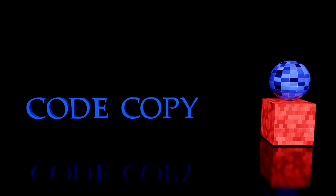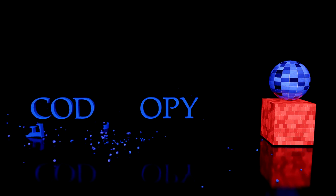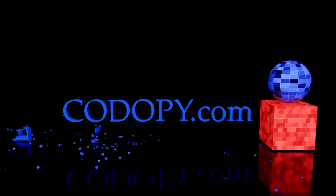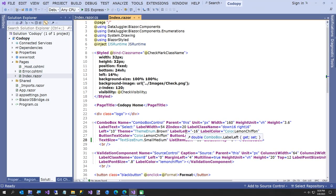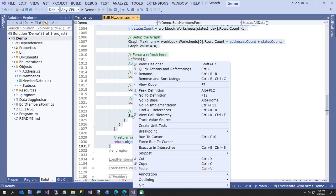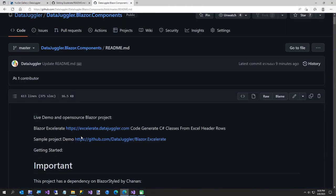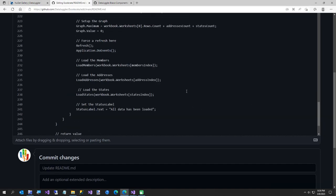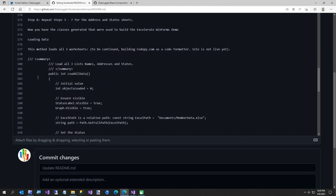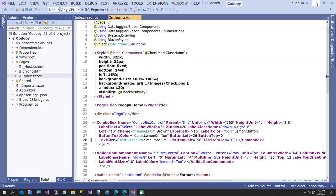Hi everybody, in today's video we're going to be building a complete Blazor site. The name of the site is kadapi.com, which is short for 'code copy'. The reason I'm building this site is - let's say I wake up one morning motivated and I'm going to update the documentation on one of my GitHub repos. I come over, copy some code in Visual Studio, go to my GitHub repo, paste it, and look at the way it formats.